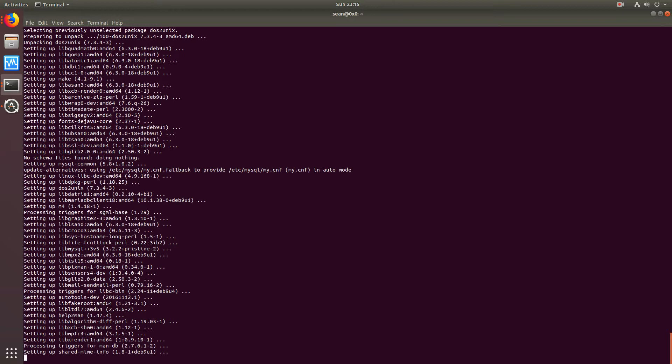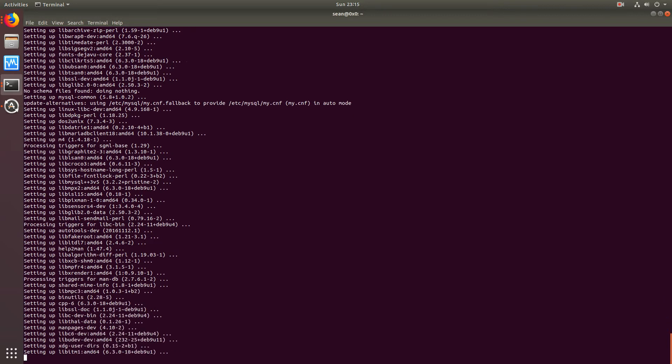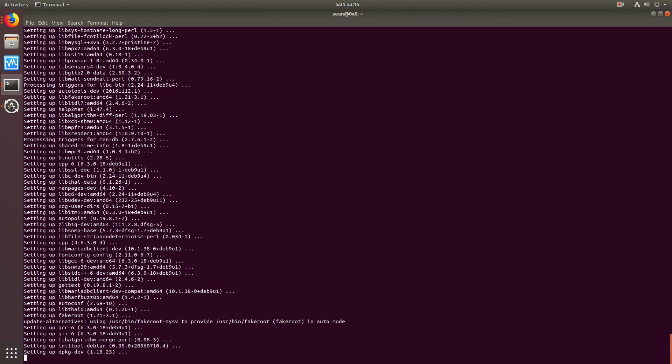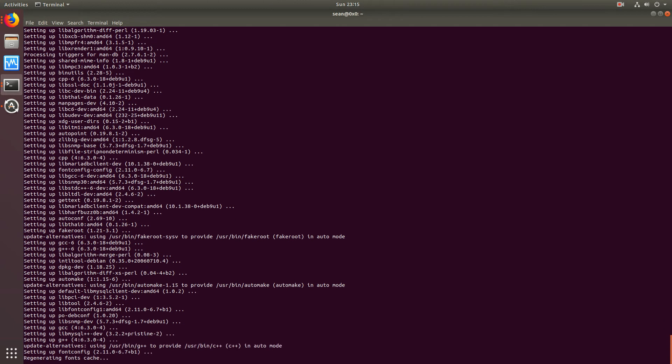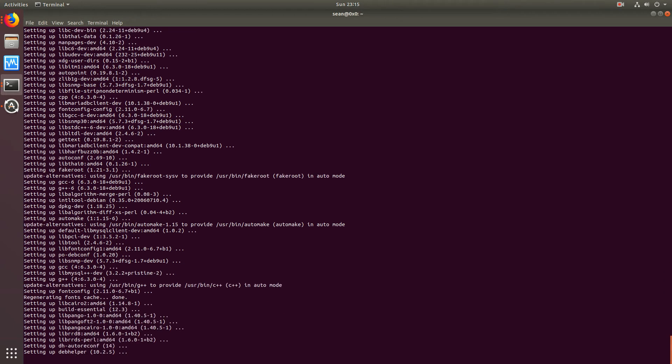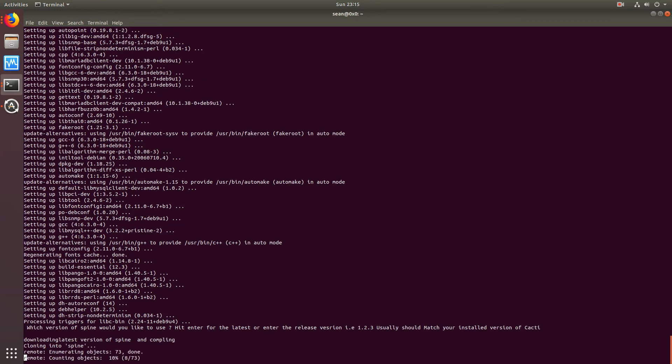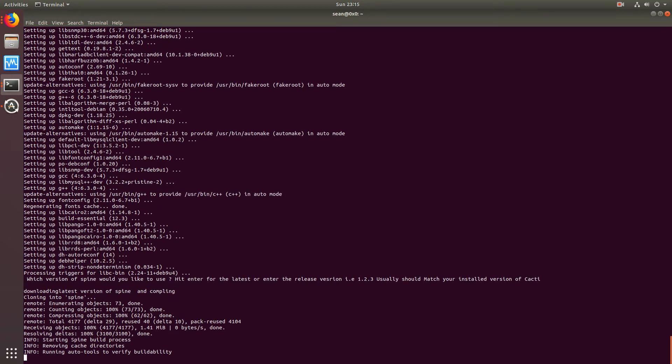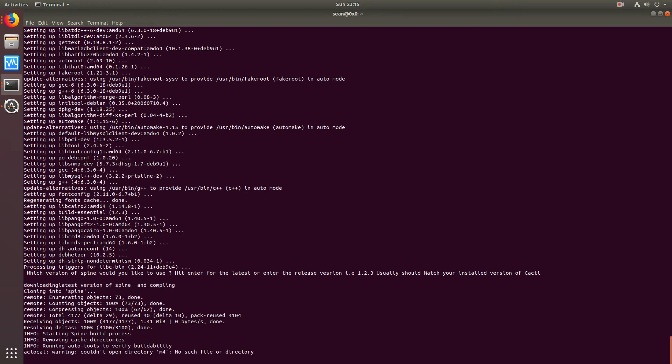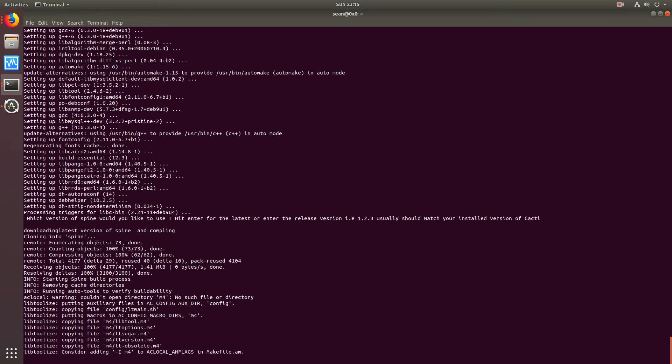Once this phase is complete, there will be two options. One, where you can download a specific version of Spine, like for the example I put 1.2.3. Or we can put the latest version in the CactiSpine Git repository. Just hit enter there, and what that will do is automatically download the latest version and compile it for you.